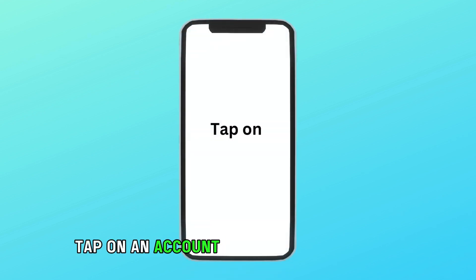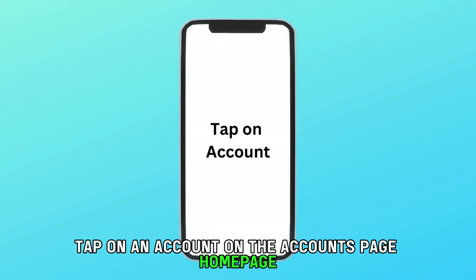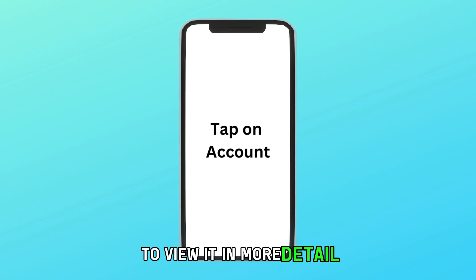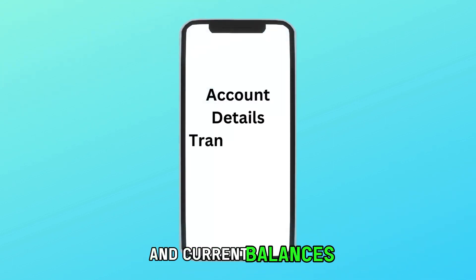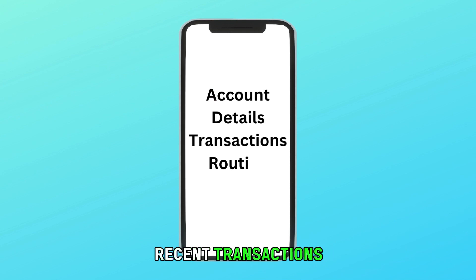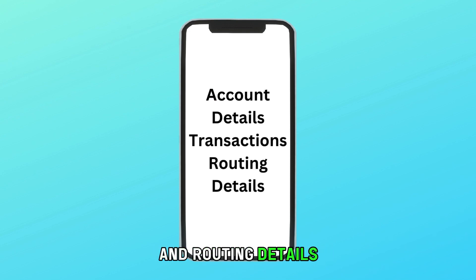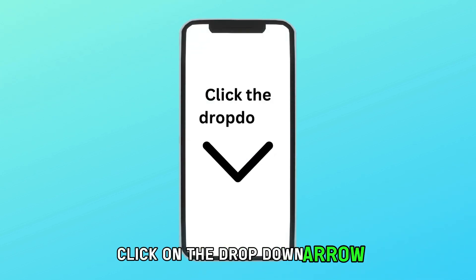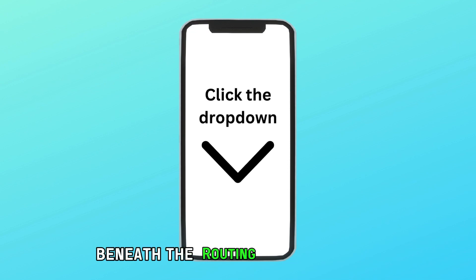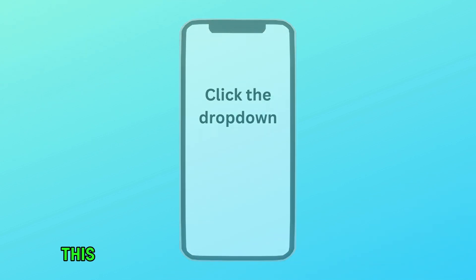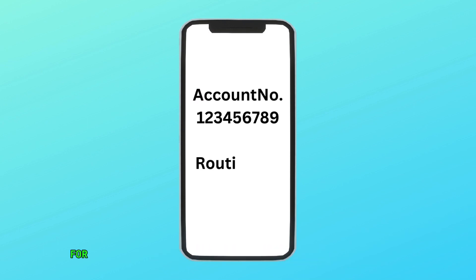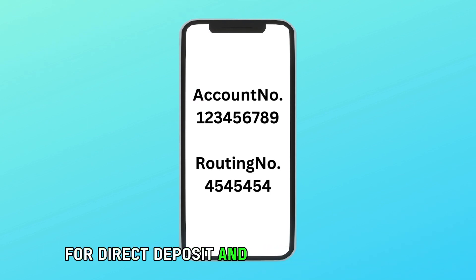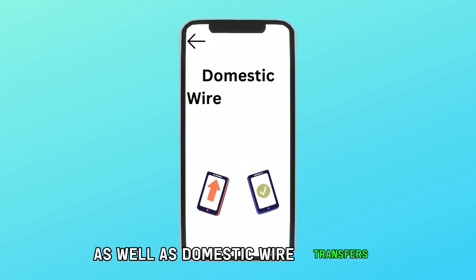Tap on an account on the accounts page home page to view it in more detail. This will display the accounts available and current balances, recent transactions, and routing details. Click on the drop-down arrow beneath the routing details option. This will display your full account number and routing numbers for direct deposit and electronic payment, as well as domestic wire transfers.